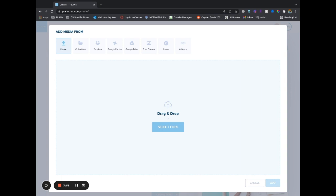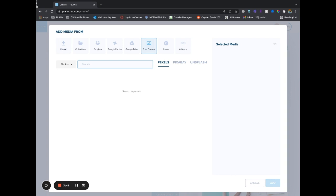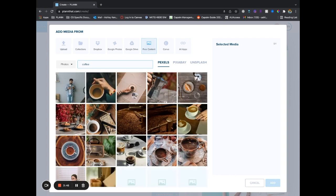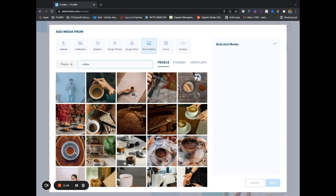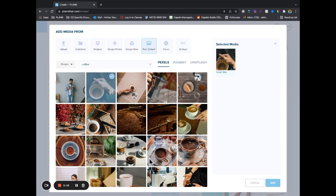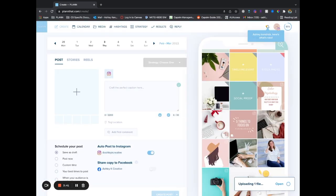If you've created it in Canva, you can go ahead and download that. I'm just going to upload some free content just to show you what it will look like. Let's say my cover photo looked like this and I'm wanting to add it in so that I can really visualize my grid.